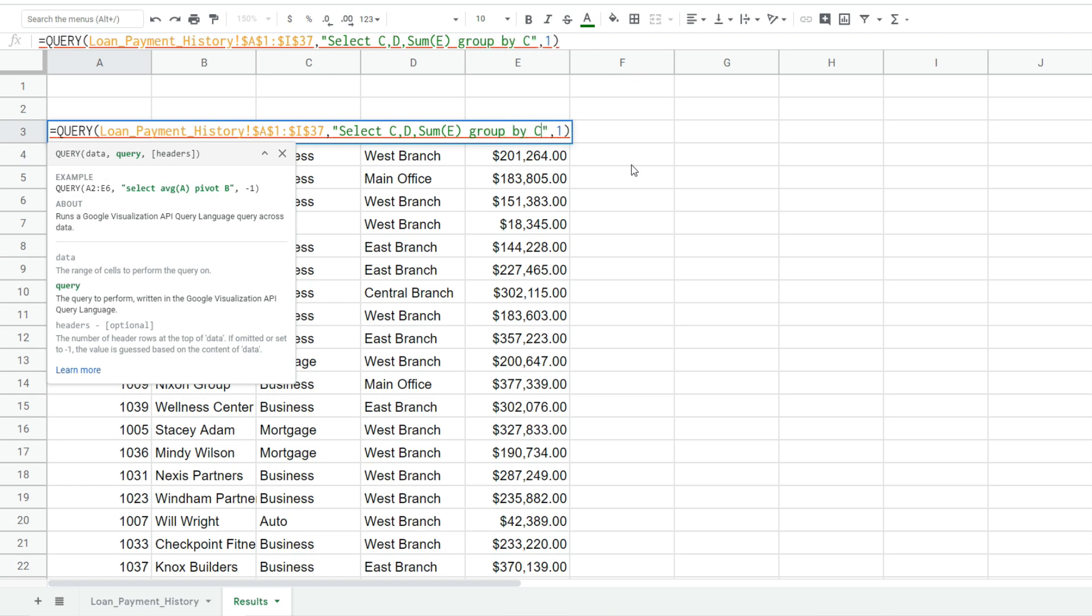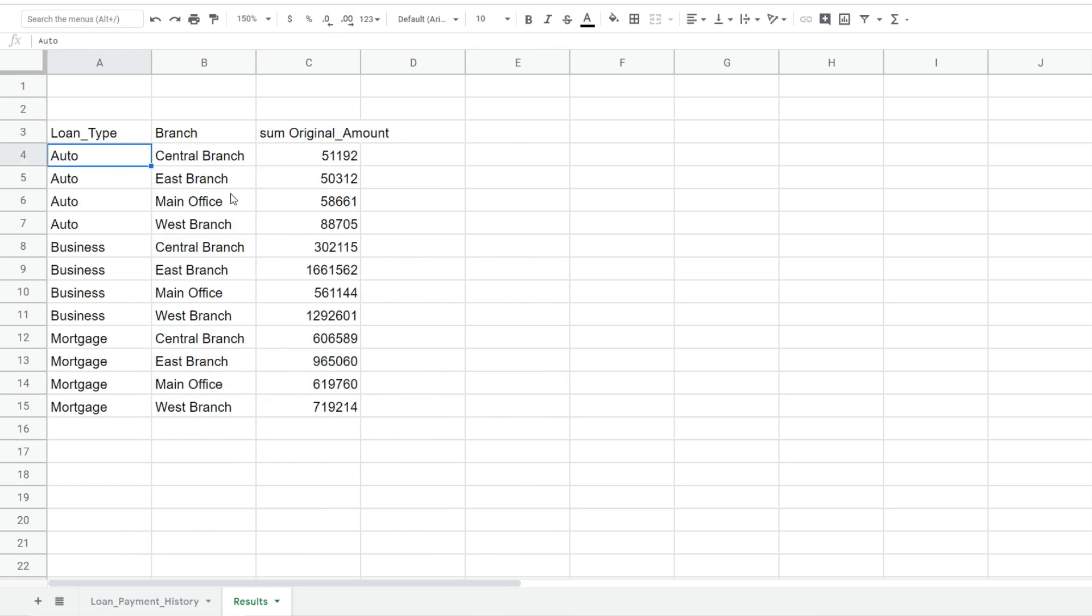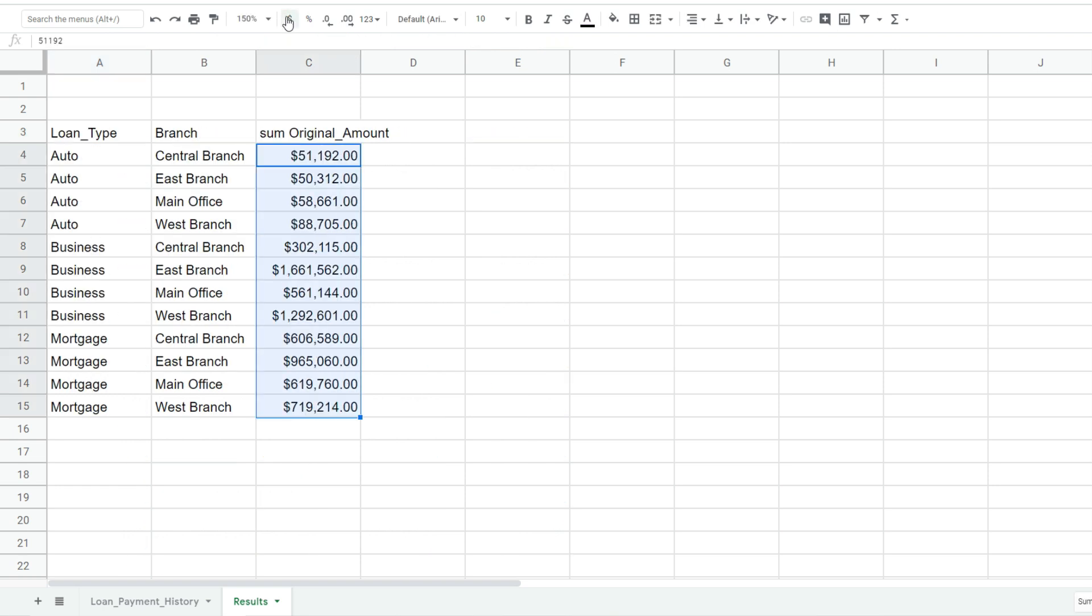And since we want to subtotal by those other two columns C and D, we're going to include the keywords group by and then reference those columns again. And you can see we quickly subtotal by loan type and branch location.